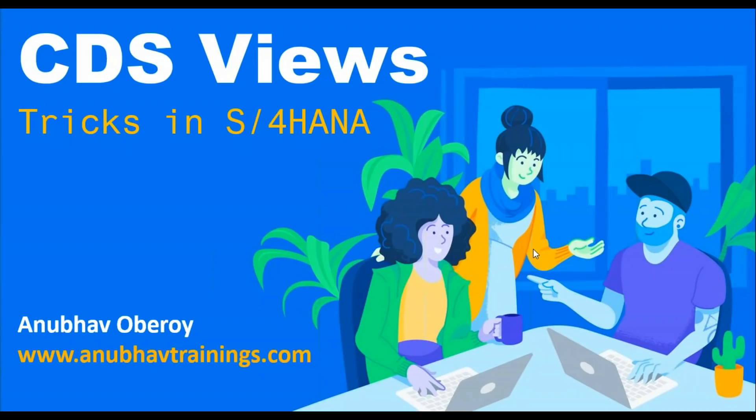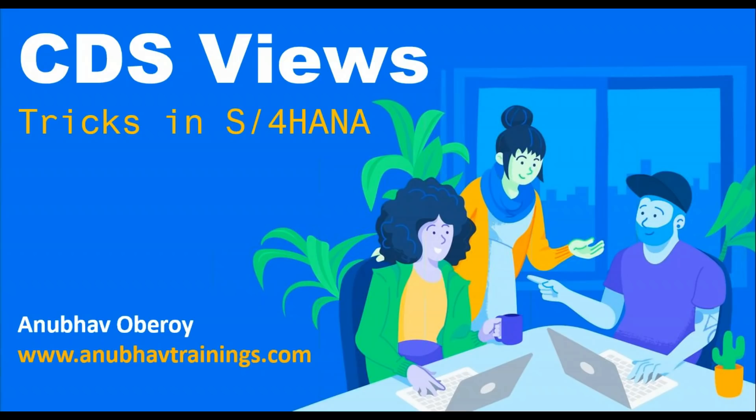Hello, everyone. Welcome to the next episode on Anubhav Learning Series. In today's session, we will talk about CDS Views Tricks in S4 HANA. I'm sure you all are aware of or working with CDS Views in S4 HANA. It's been a long time. SAP has released many different varieties and types of CDS Views. They are used almost everywhere, from Fiori apps to the analytic queries, from the Fiori applications, which are analytic applications, to SAP S4 HANA embedded analytics. CDS Views are the heart of SAP S4 HANA system.